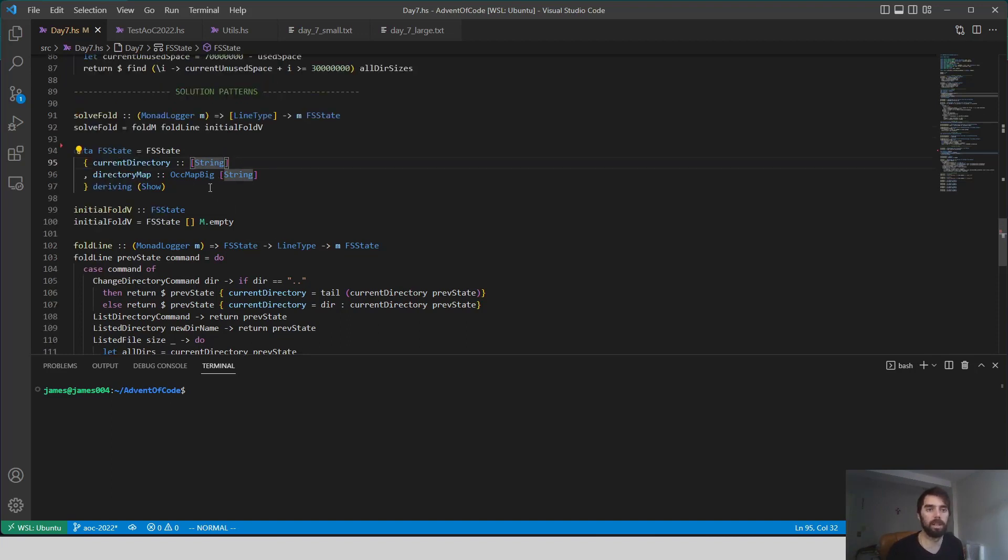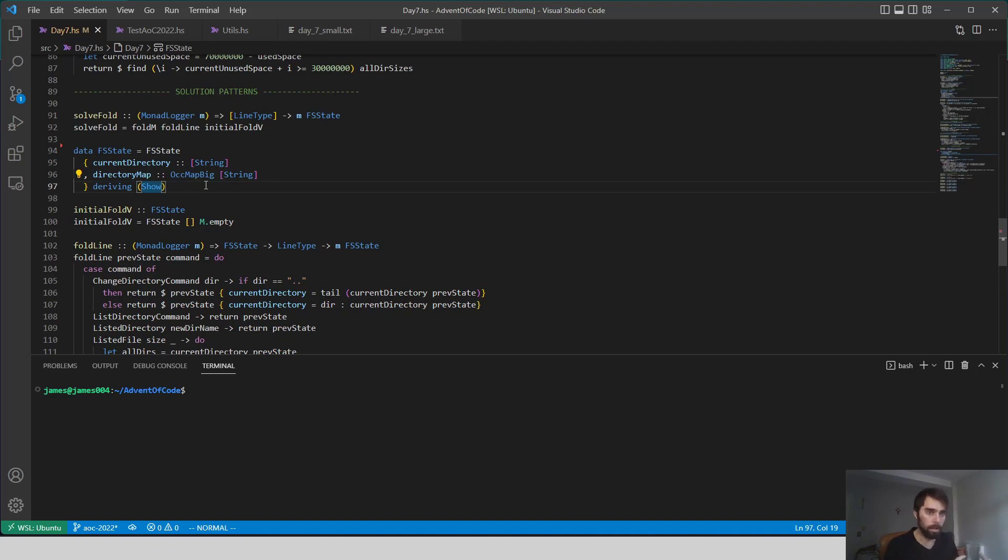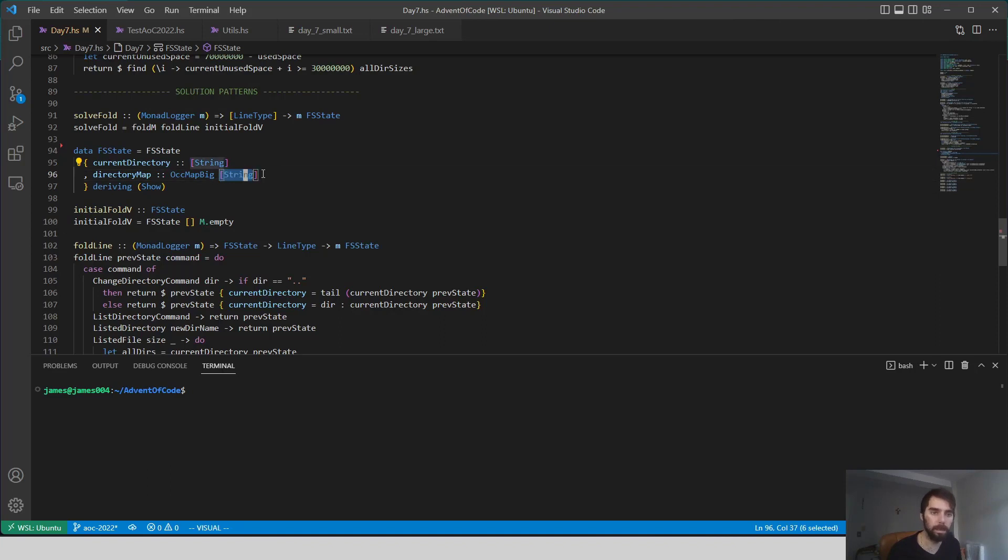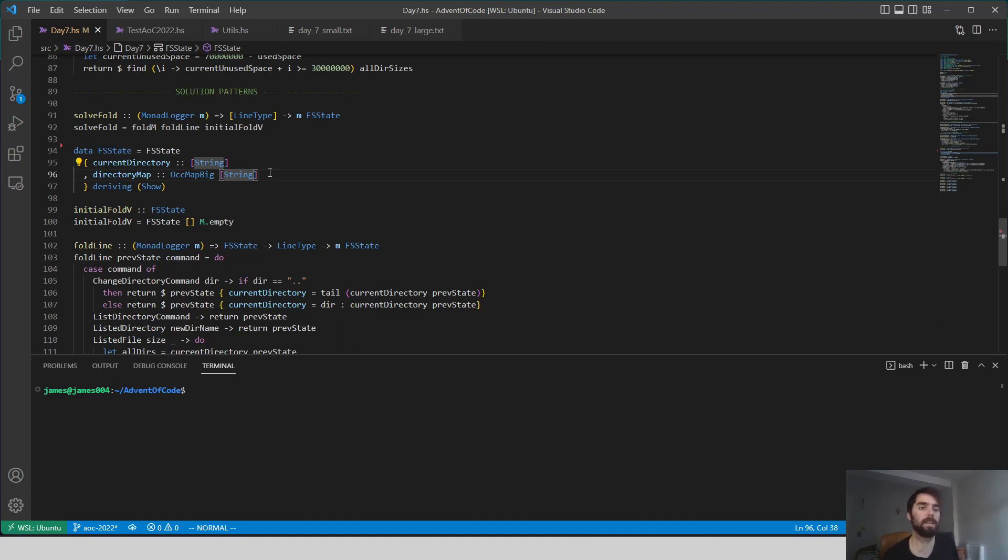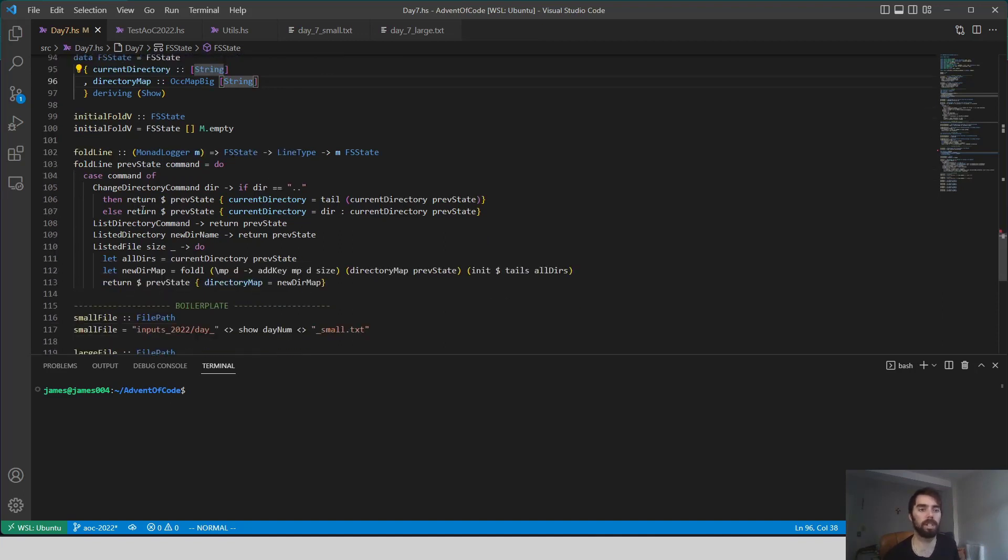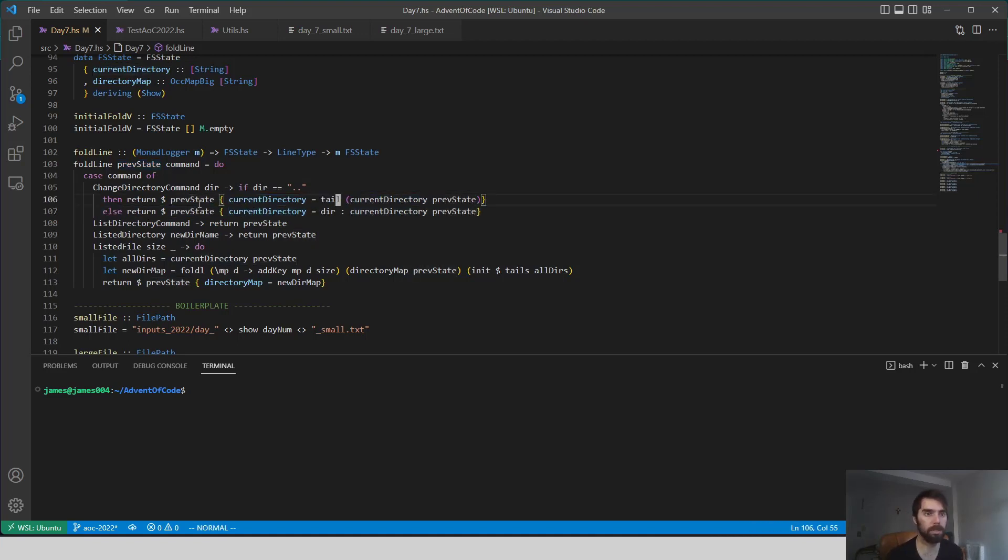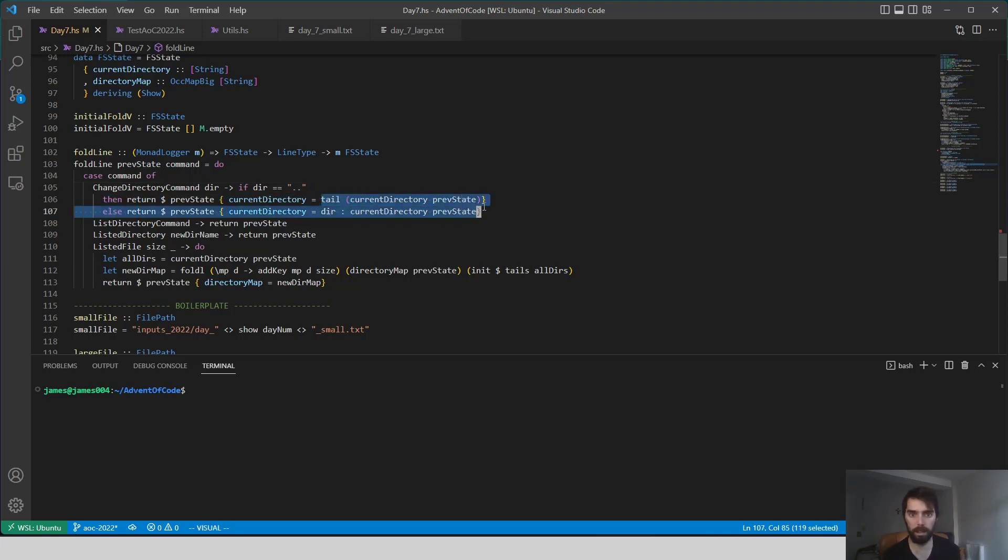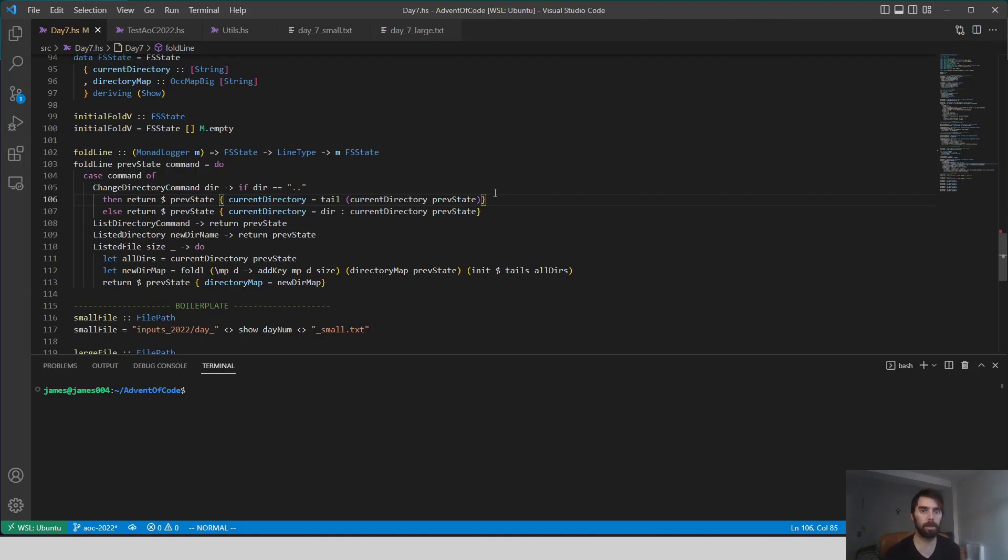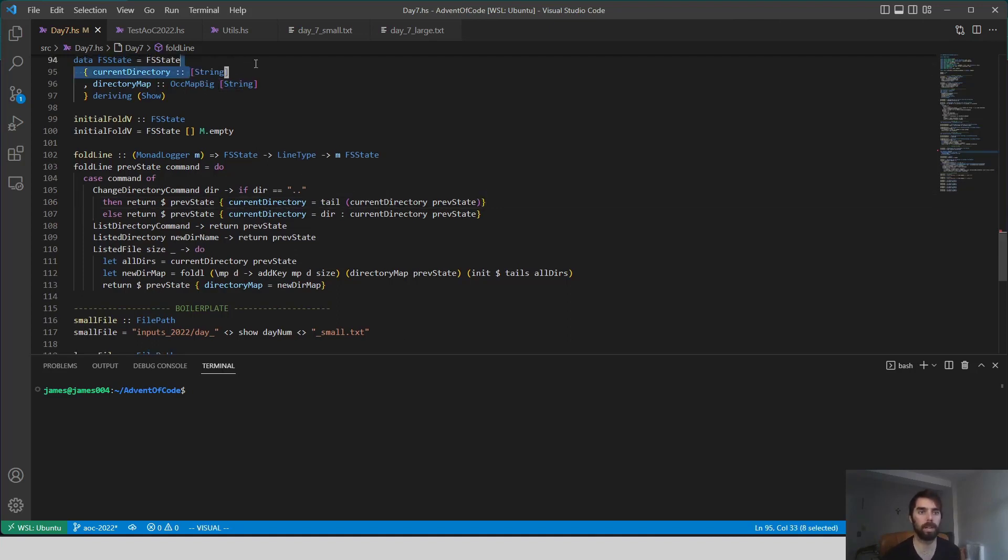It also tracks, so this occurrence map is referring to, for each complete path, we will see the size of all of the files that we have seen in that complete path. And we'll see how this updates. For each of our different commands, we have to update our state in a different way. If we change directory, we update the current directory. So if we go cd dot dot, we change the directory, so that's tail of the current directory. So we go up a level by removing an item from our current path.